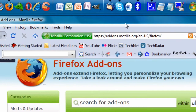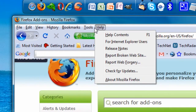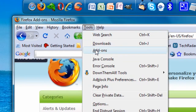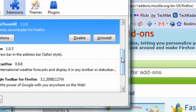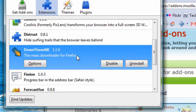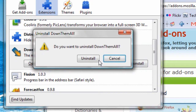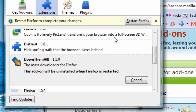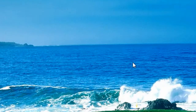Now, say you downloaded a theme and you don't like that theme. Go to Tools, then Add-ons, pick the add-on that you don't like anymore, click on it, and hit Uninstall. It's really simple. Hit Uninstall and restart Firefox. It will be gone just like that — out of your hard drive, out of your system.